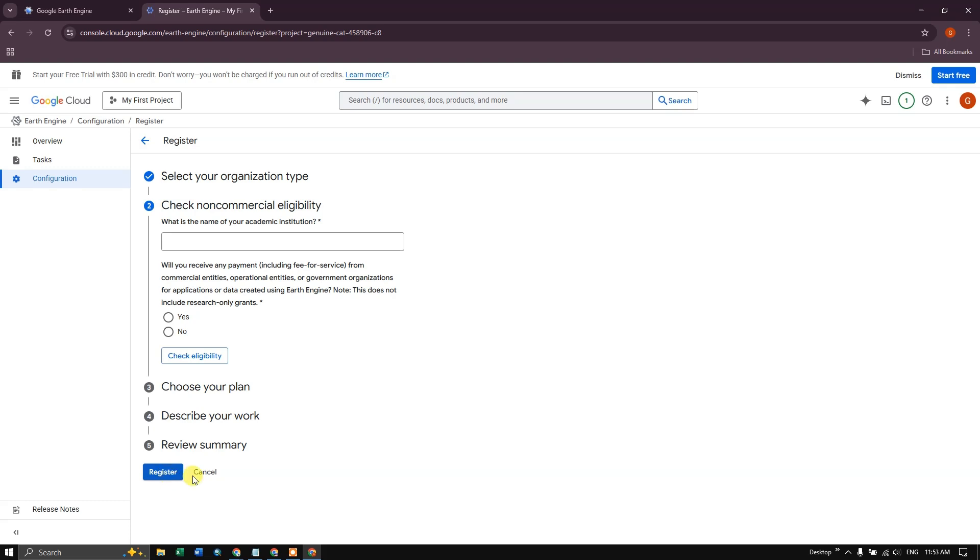So within 15 to 20 minutes max, I got registered to it. It might vary based on individuals. It might take one or two days also. So I have registered it and I got it in 20 to 30 minutes.